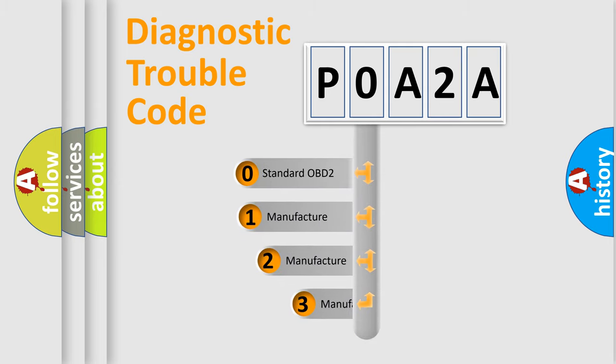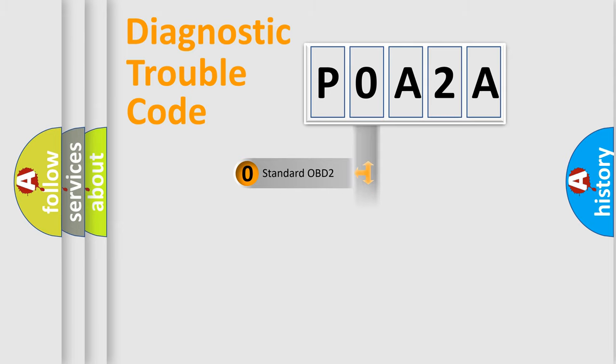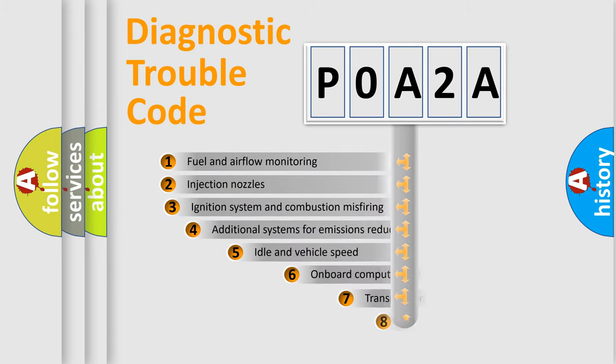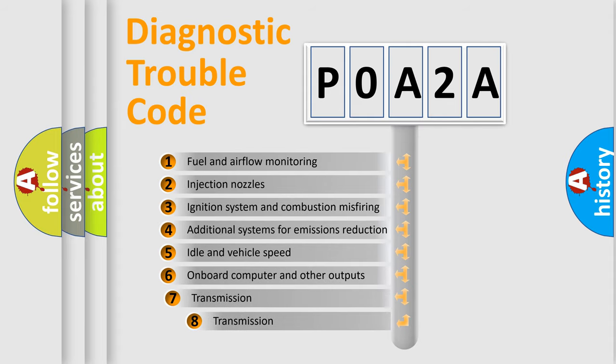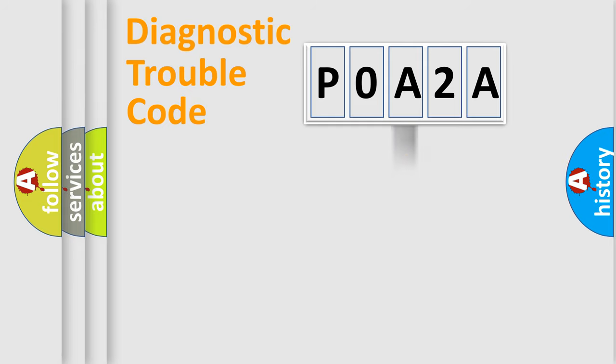If the second character is expressed as zero, it is a standardized error. In the case of numbers 1, 2, 3, it is a manufacturer-specific error. The third character specifies a subset of errors. The distribution shown is valid only for the standardized DTC code.